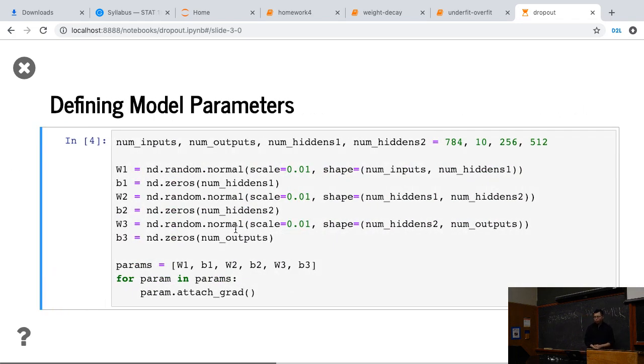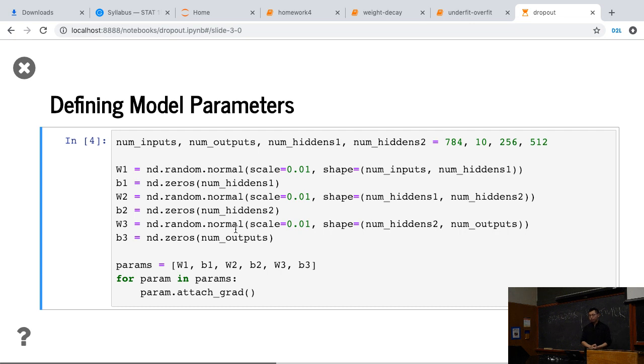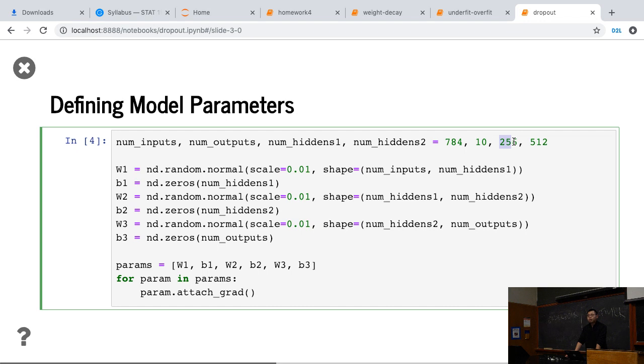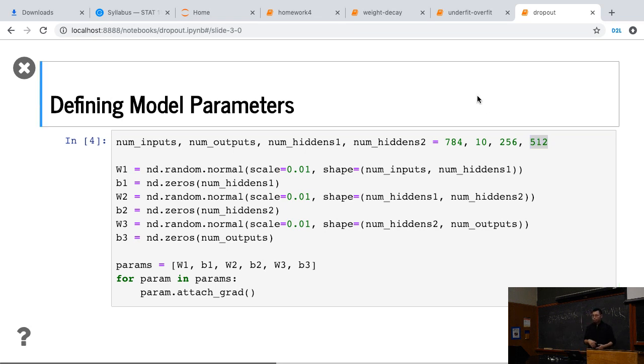So again, we implement the multi-layer perceptron with two hidden layers. We using the fashion MNIST dataset, which is the input is 784. The output is 10 classes. The only thing here we choose, the first hidden layer output 256 output. The second hidden layer actually output more, like 512. So that's the two hyperparameters we choose.